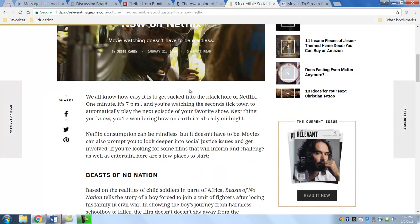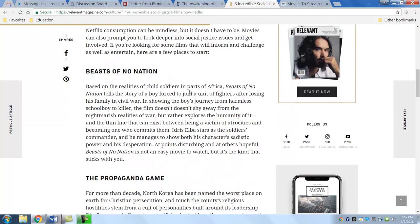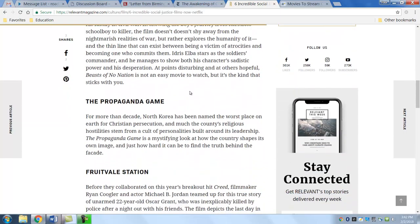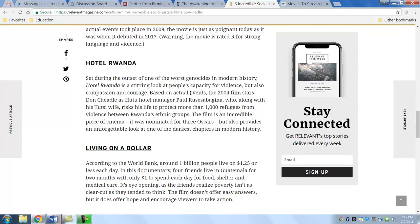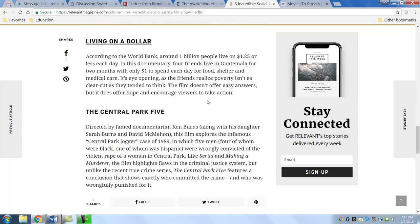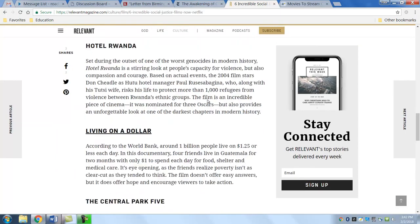I just happened to find like six incredible social justice films now on Netflix. This is a few months old, so Netflix does get rid of some films at particular times. But these were the films at the time. You can see Hotel Rwanda was an award-winning film.